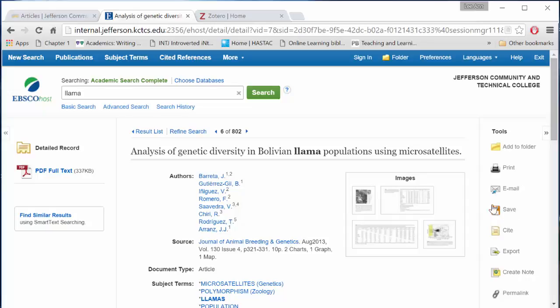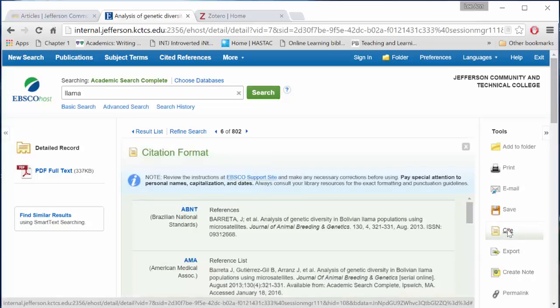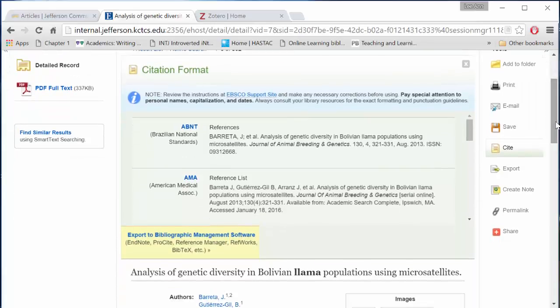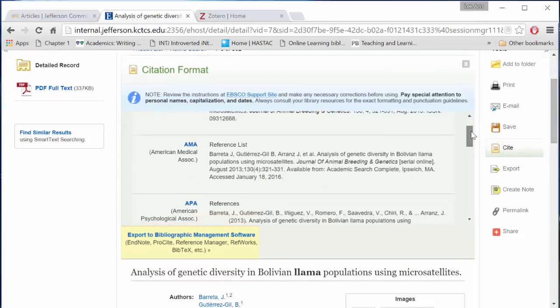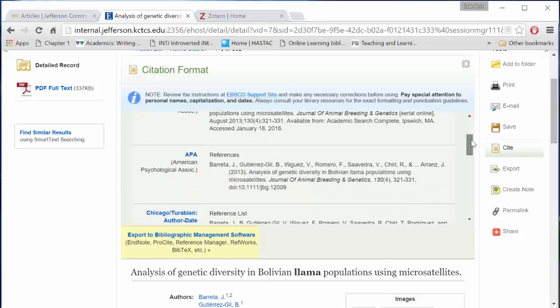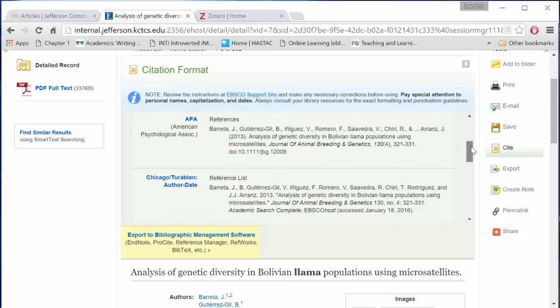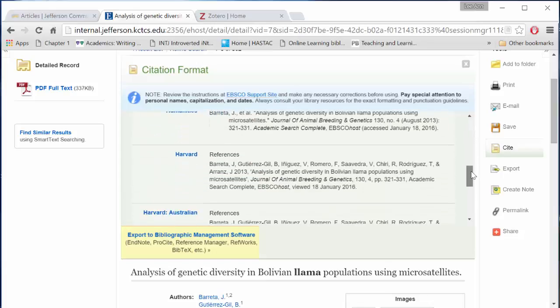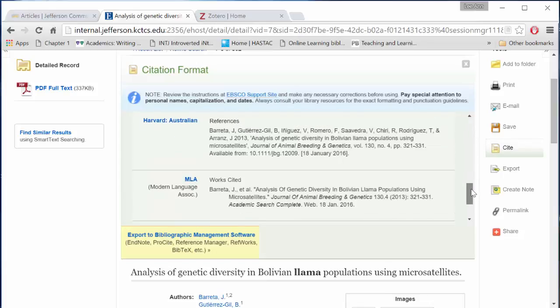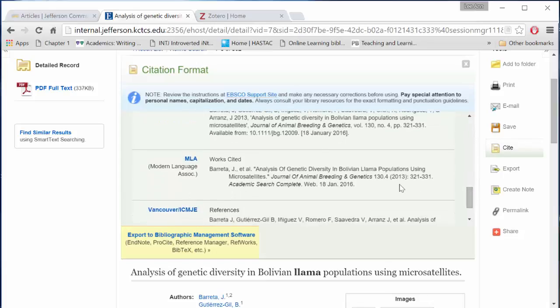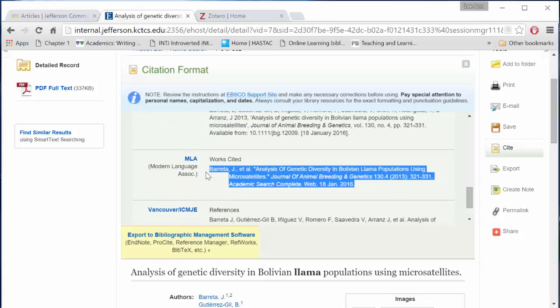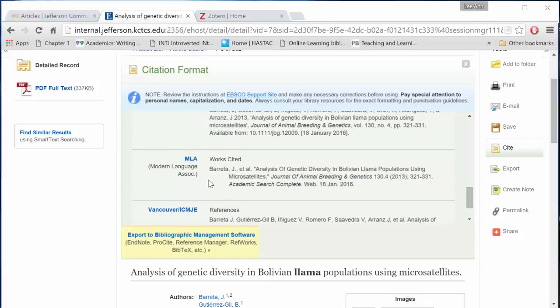We are looking for the button that says Cite. When you select Cite, a pop-up window will offer you the references, works cited, or bibliographic entry depending on your documentation style. We're looking for MLA, and here is what EBSCOhost recommends that we use. Please double-check these entries before putting them in your paper. They're not always correct.